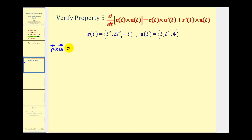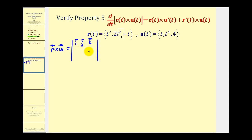We'll do this by evaluating a three by three determinant, where the first row will be the i, j, k vectors. The second row will be the components from the vector valued function r, so we'll have t squared, two t cubed, and negative t. The third row will come from the vector valued function u, so we'll have t, t to the fourth, and four.